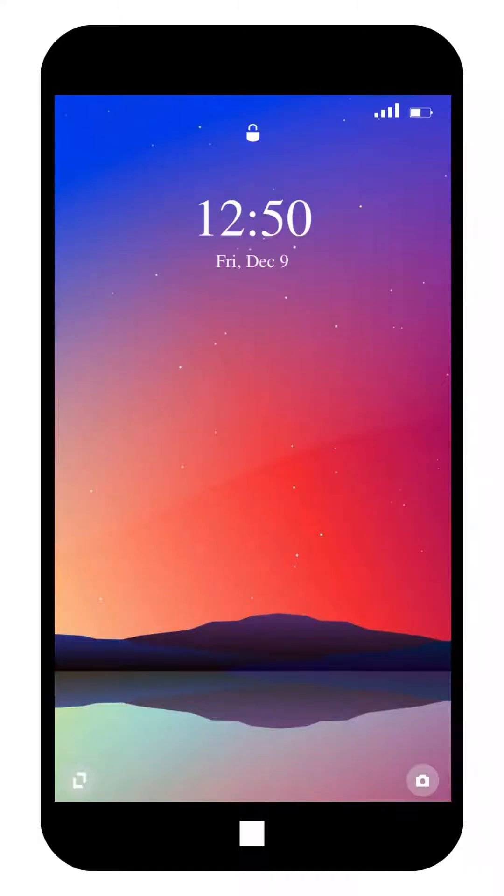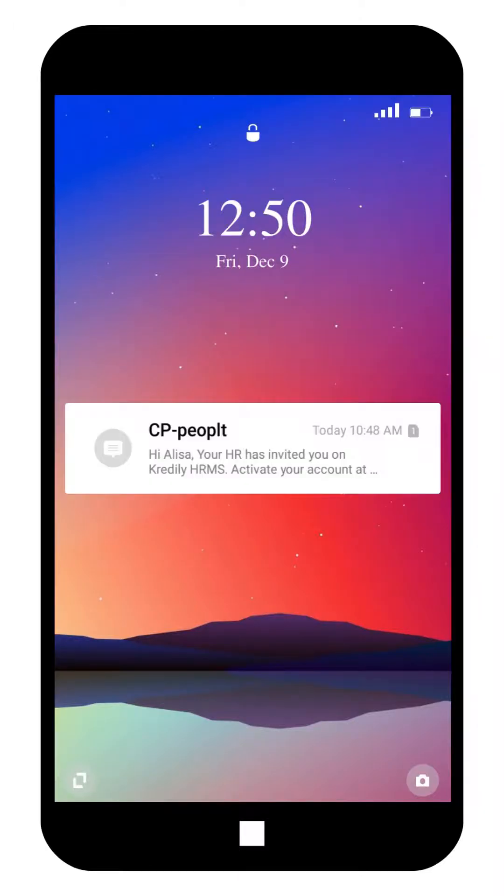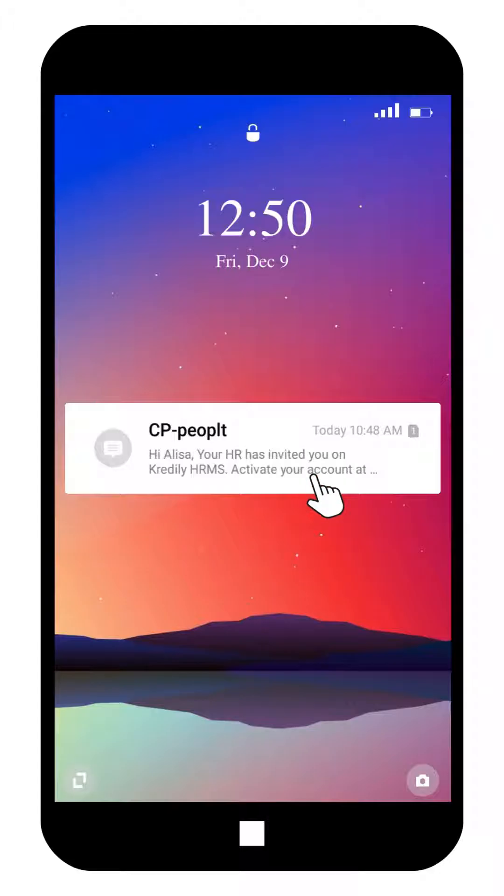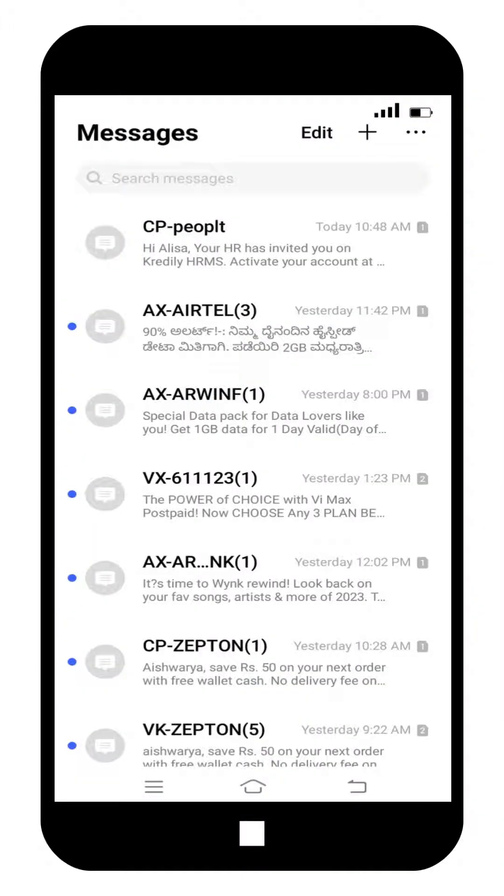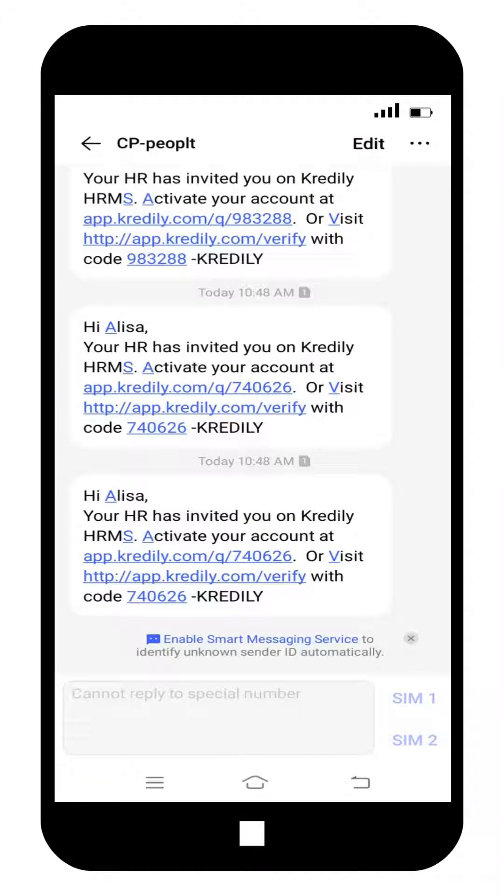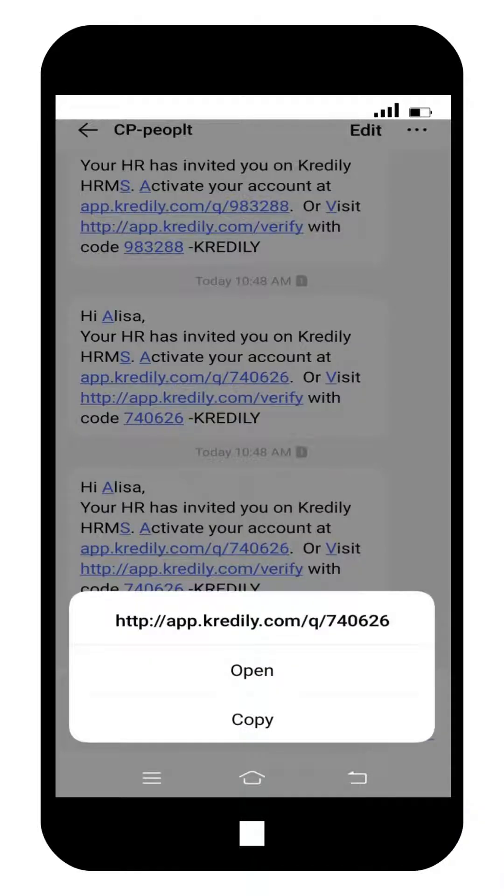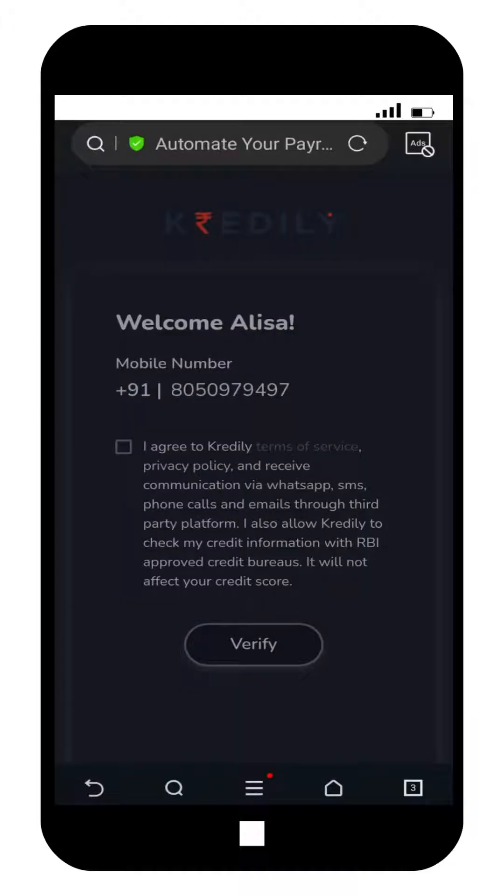Once your HR has added you on Credily, you will receive a text confirmation. Click on the message and then click on the link mentioned in it. This will redirect you to the welcome page. Agree to the Credily privacy policy and click verify.